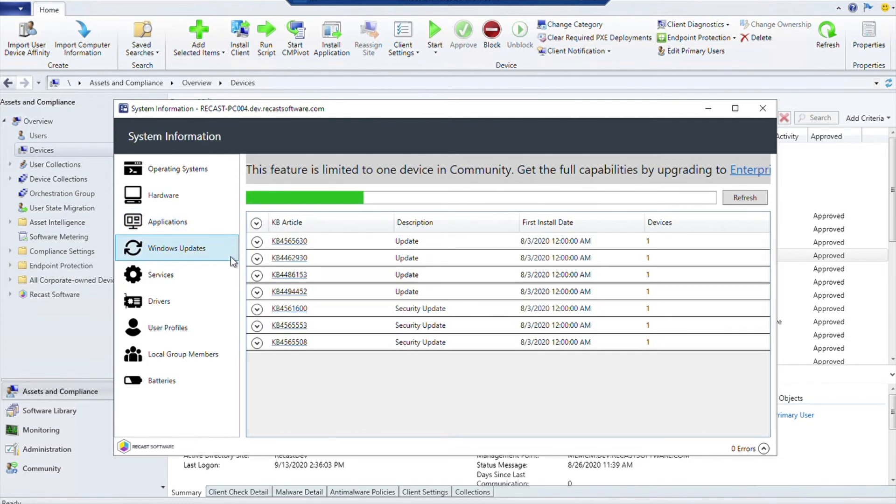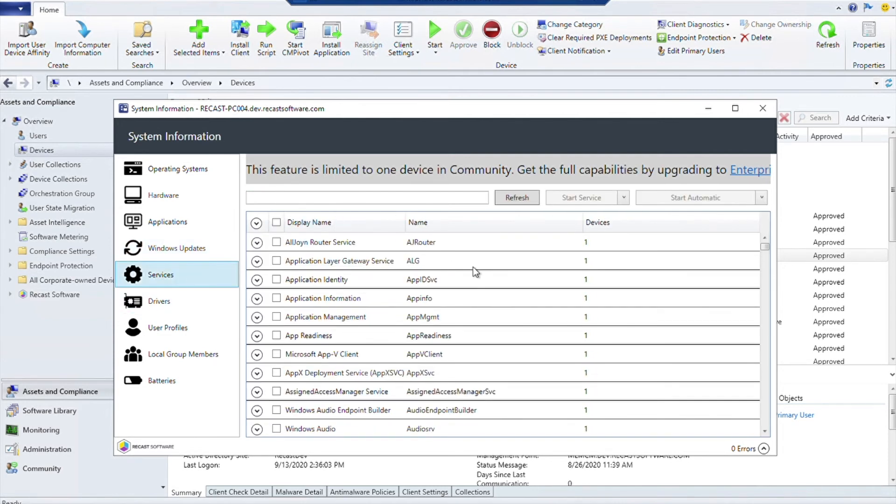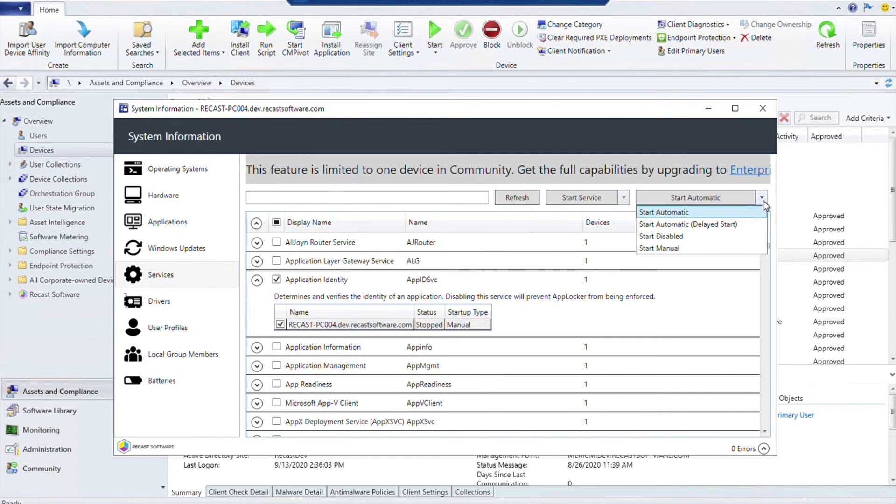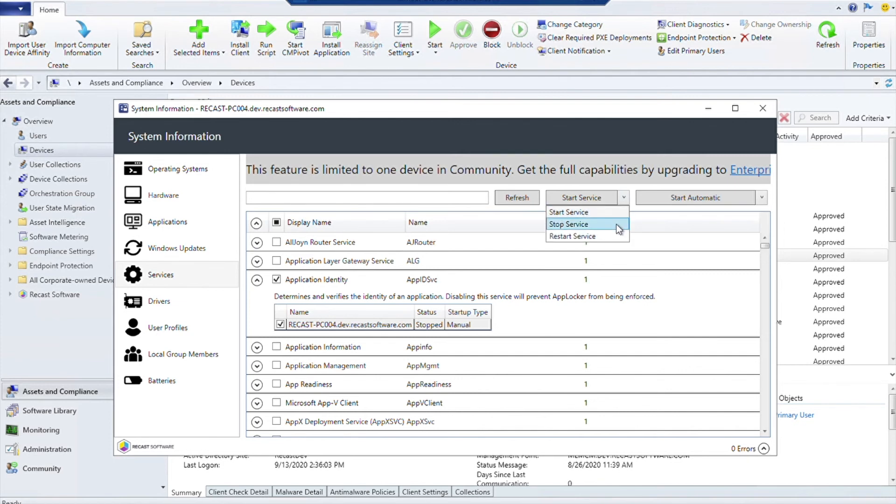We can see which Windows updates have been installed on this device. We can actually see the services that are running. The interesting thing here is that you can actually select it and start and stop them, or you can even change how they start. If you want to have them change to a manual start or automatic delay, you could absolutely do that. And here's where you can start, stop, or restart the service if you like.